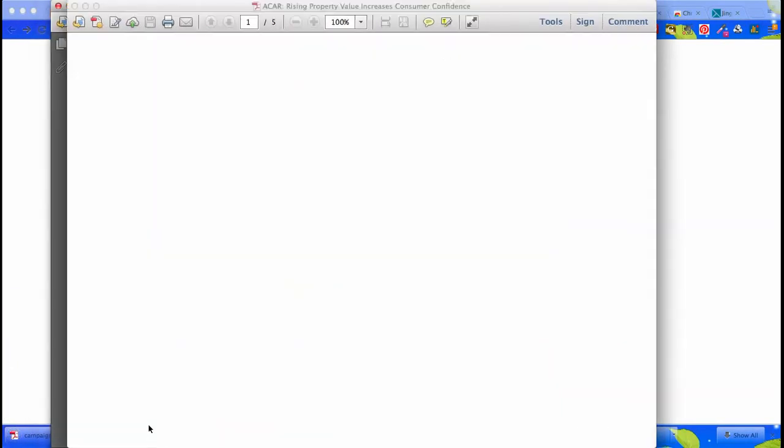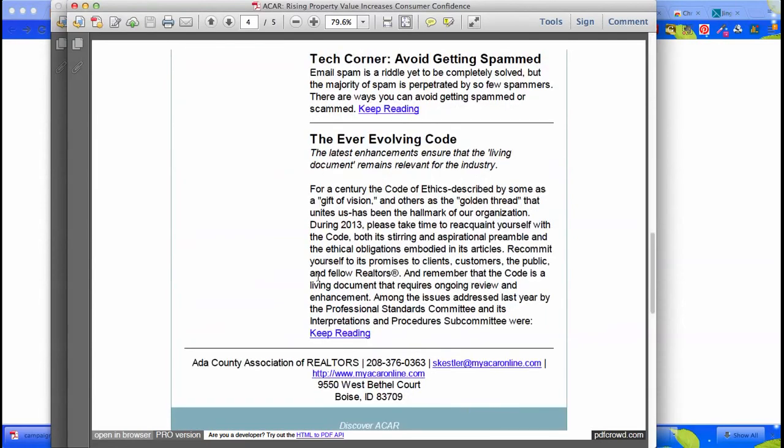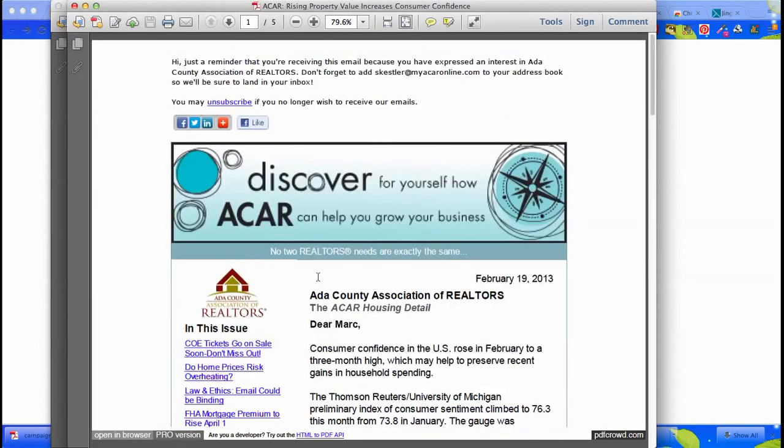Now when I pull it up, there it is. Saved as a PDF. That's it.